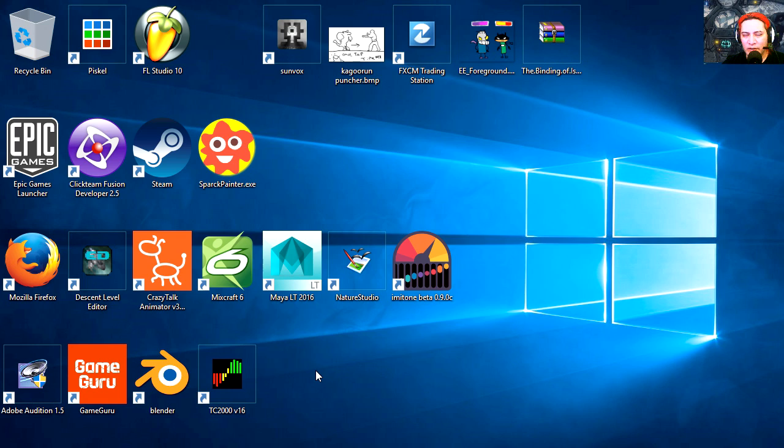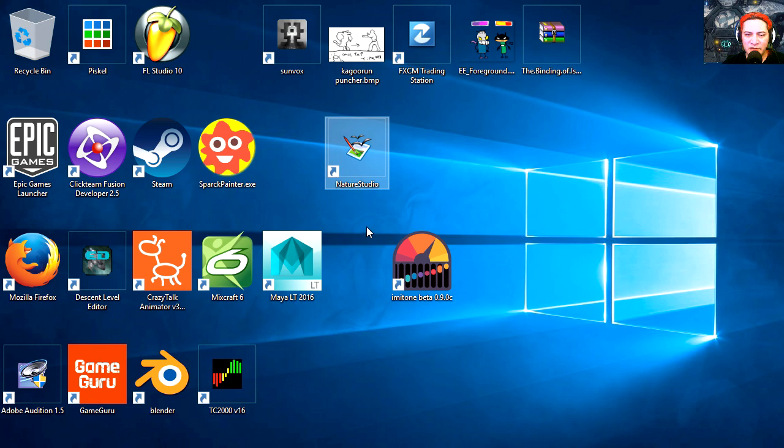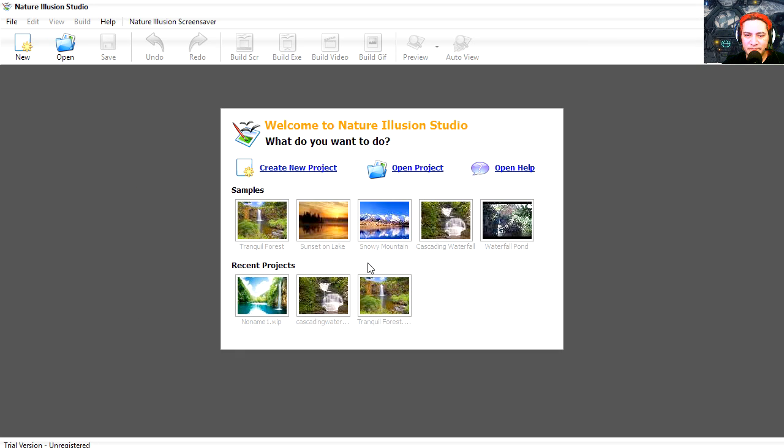Hey there guys, welcome to another video. My name is Sparkman and today we're going to open the... wait a second, what is this? Another program. Let's open it. What is this? Welcome to Nature Illusion Studio.